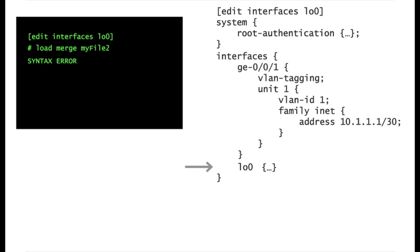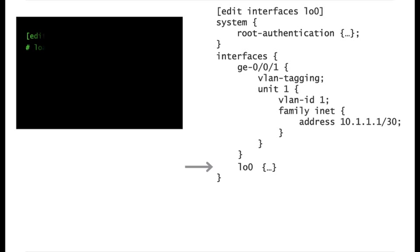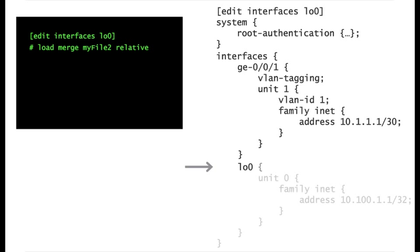The second attempt also fails because you need to specify a new keyword, relative. Once you do it, the contents of the file are correctly loaded.